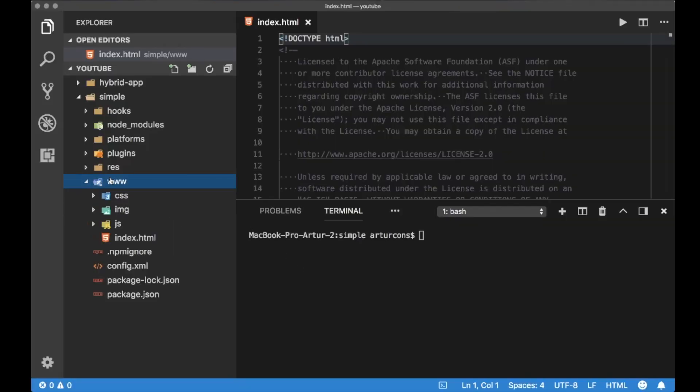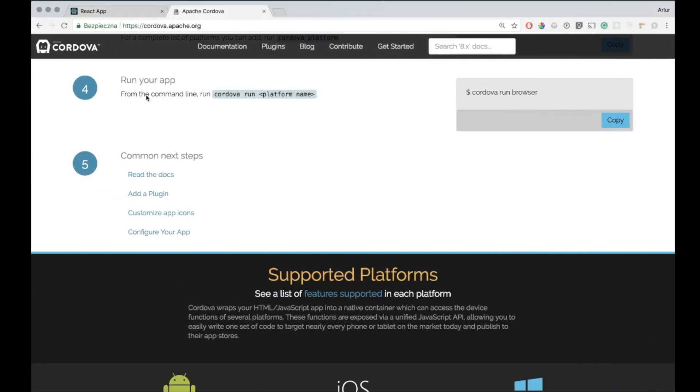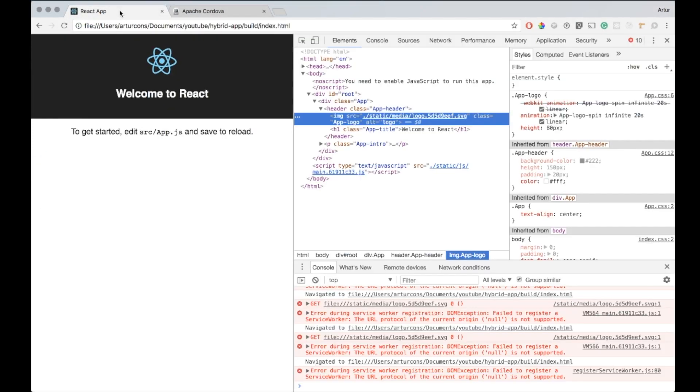So we have the directory www with some files inside. We have here CSS, some images and JavaScript.